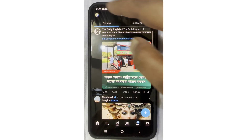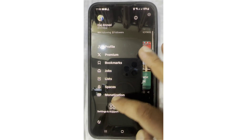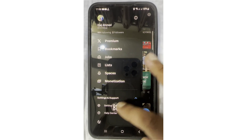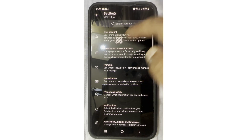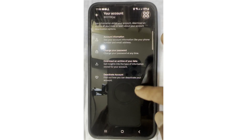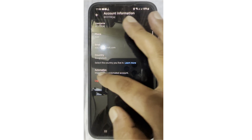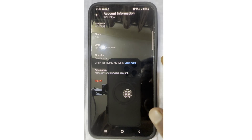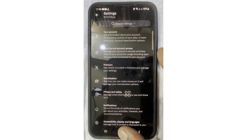Again, click on the profile icon, then click on 'Settings and Support', then 'Settings and Privacy', then 'Your Account', then 'Account Information'. Log out of your account and log in again. By doing this process, hopefully your problem is solved successfully. Thanks for watching.